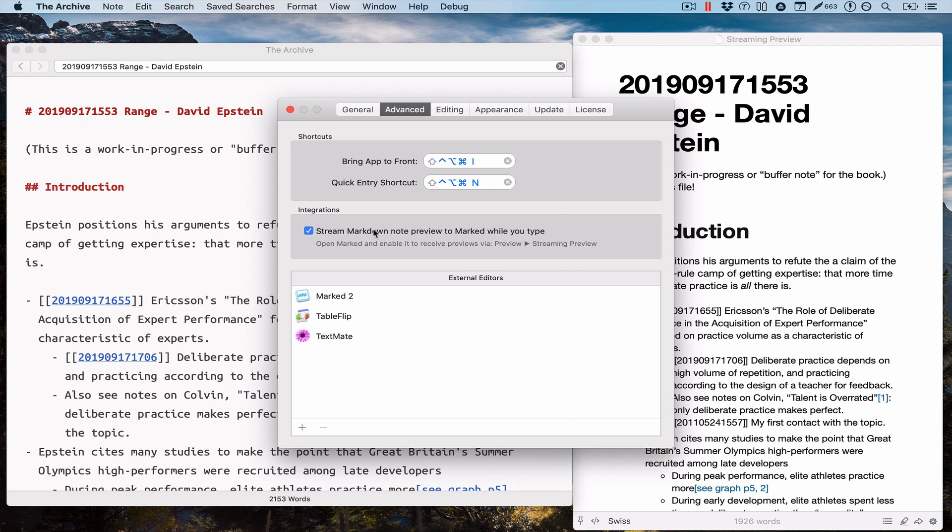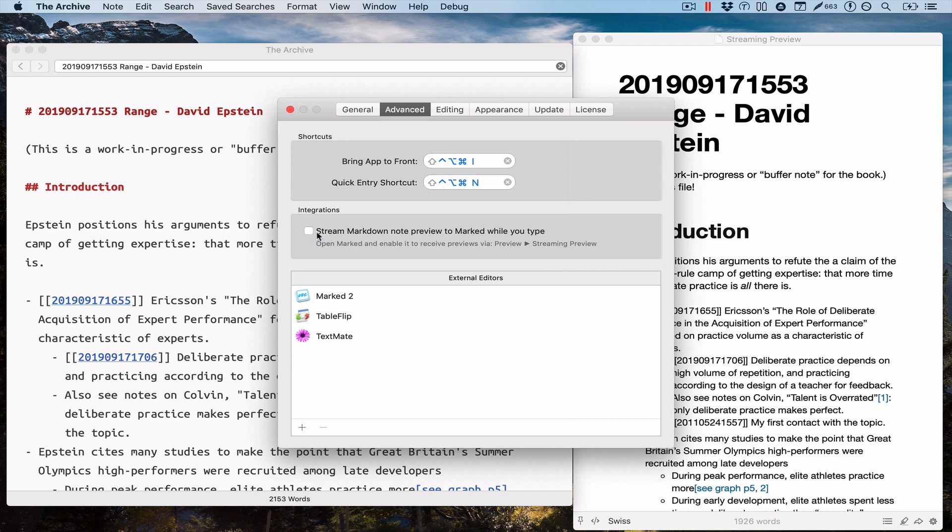You can also find this feature in the advanced preferences. It's called 'stream markdown note preview to marked while you type,' and it also has an explanation where you can find this. If you're not accustomed to using this feature, where you can find the setting or the preview window in marked itself. That's disabled by default with your update.